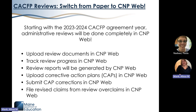Starting with the upcoming 2024 CACFP agreement year, we'll be doing reviews completely within CNPweb. Some of you may already be familiar with uploading review documents or submitting a revised claim in CNPweb. This year, you'll also be able to track our progress on your review within CNPweb. Review reports will be generated by CNPweb, so they'll look a little different, and you'll be able to upload corrective action plans and corrections within CNPweb as well.